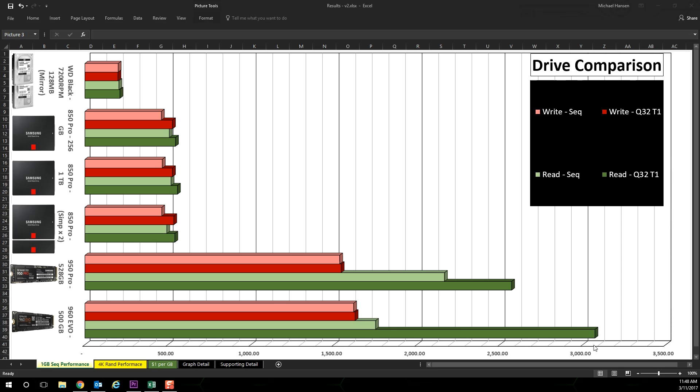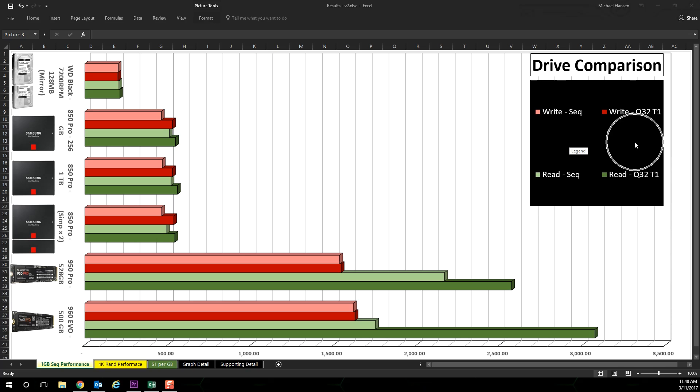So I graphed the results in Excel. This tab is the one gigabyte sequential performance in read and write. Looking at the legend, the lighter red and green colors is performed with a single cue and thread, whilst the darker red and green colors is performed with a cue depth of 32 and one thread.